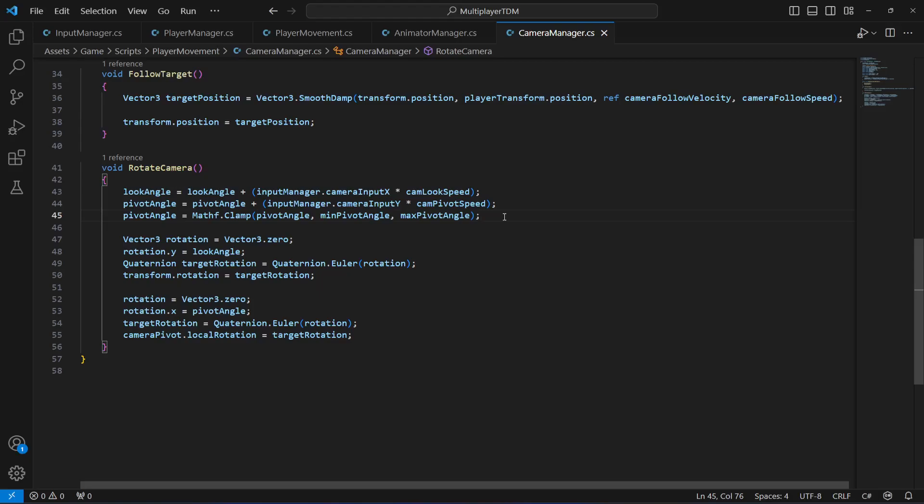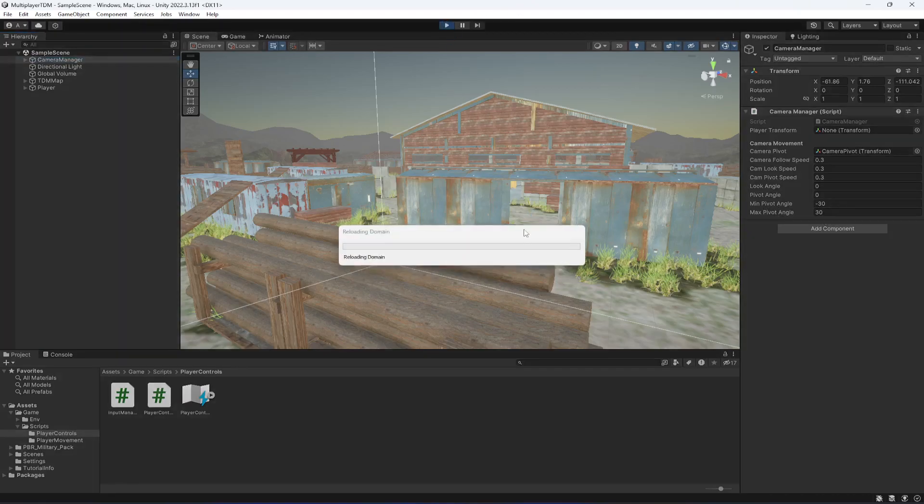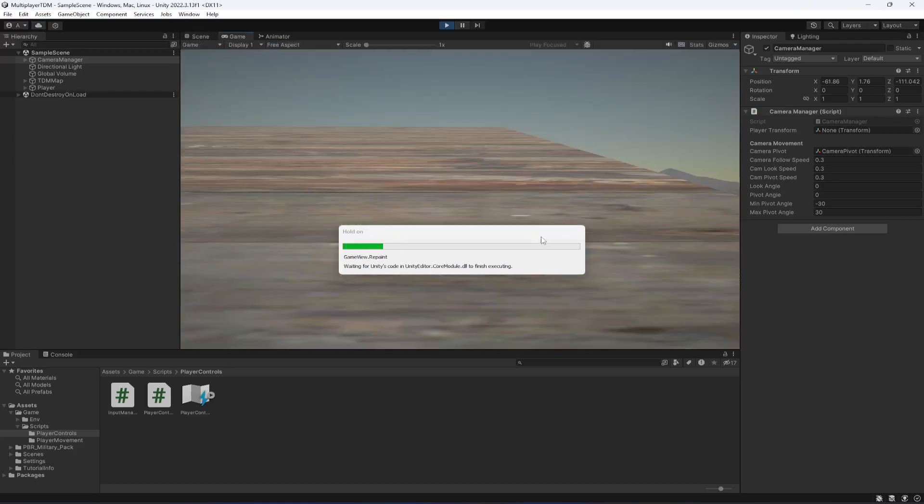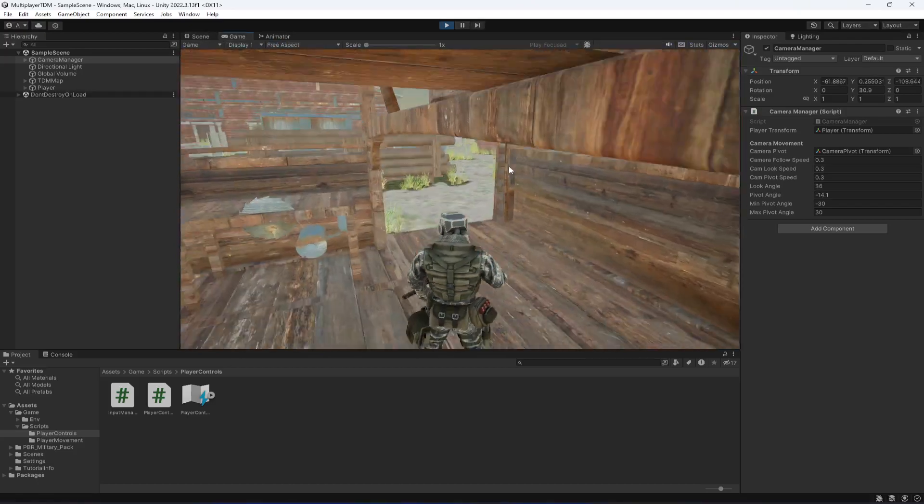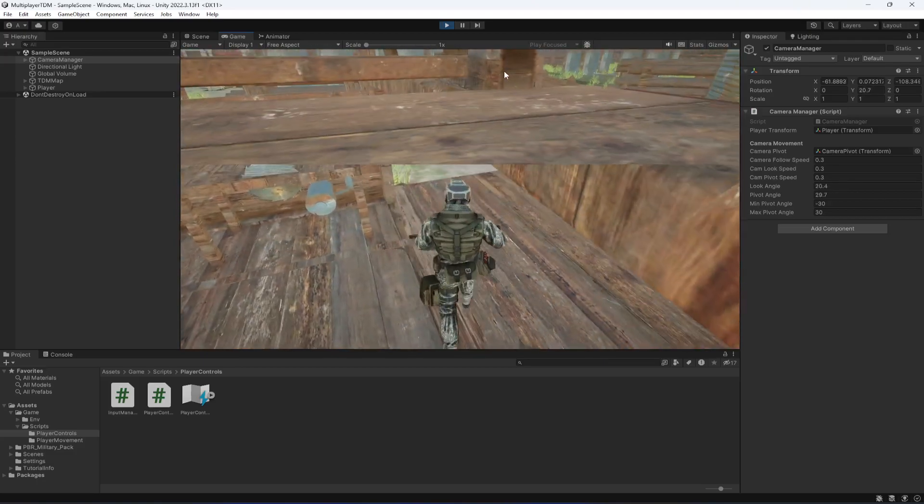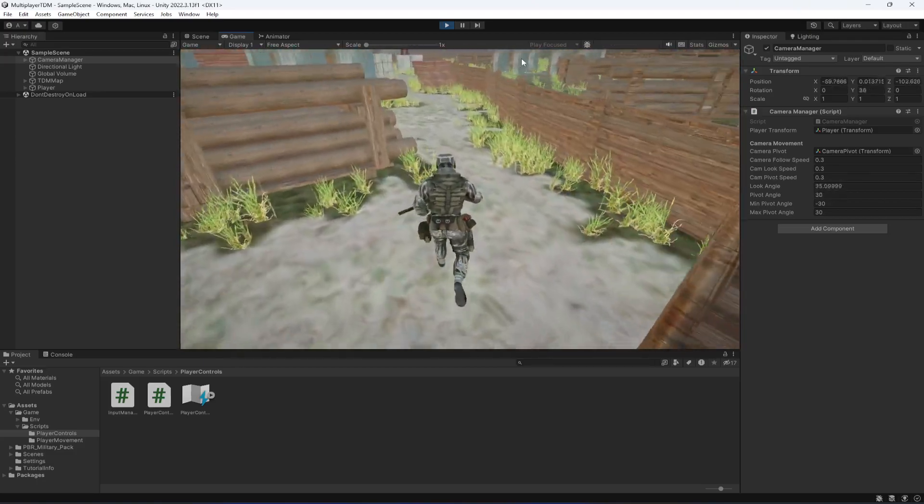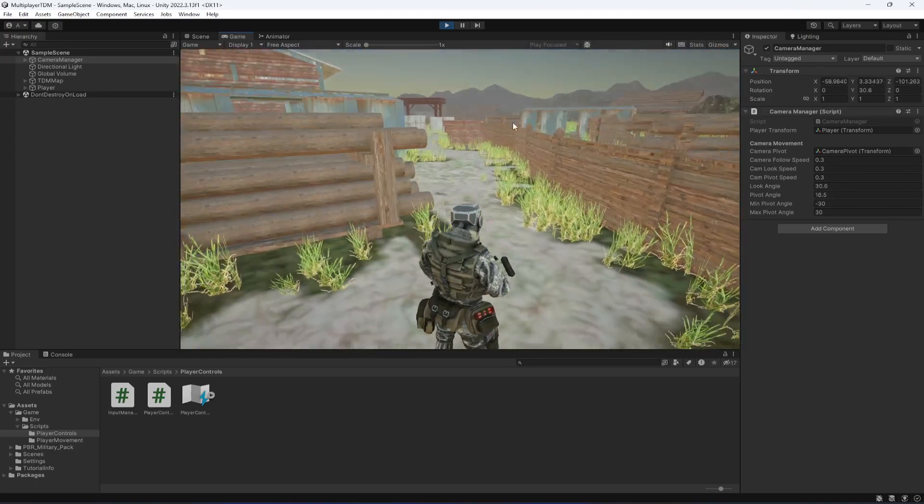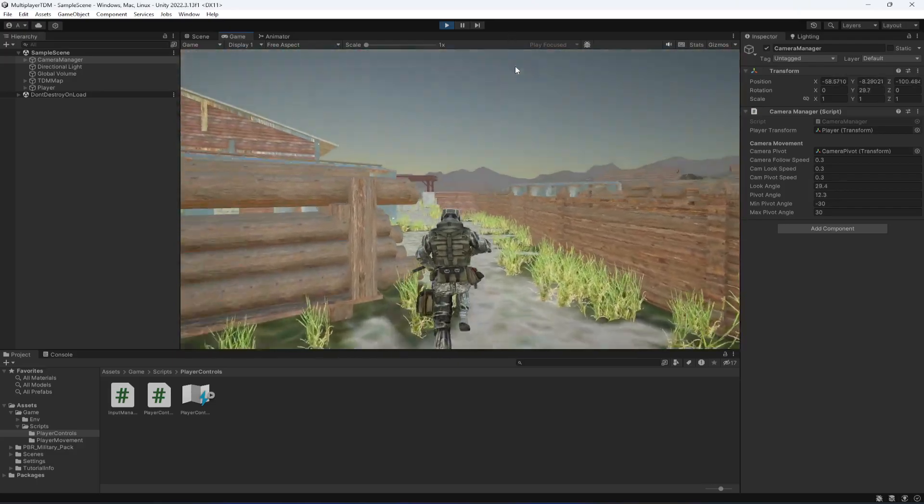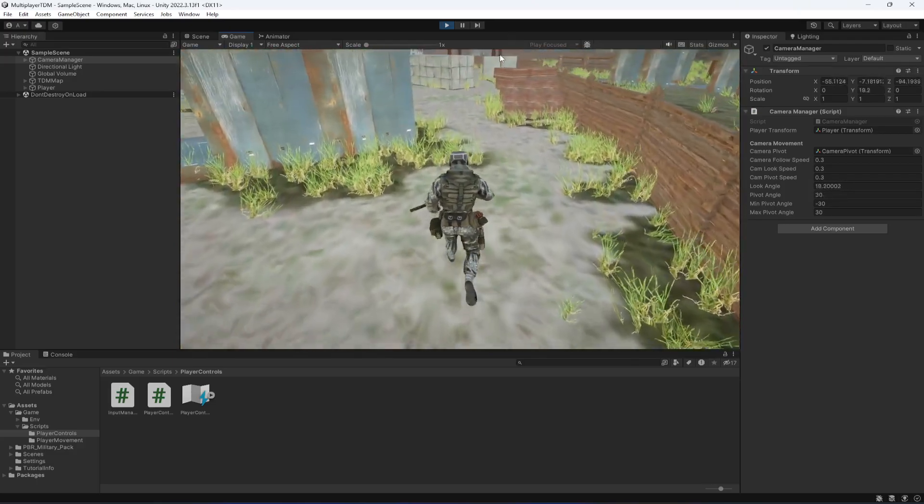Now if we save the game and get back right here, we have the minimum maximum pivot angle minus 30, 30. These values might be different for your game, or you can also increase or decrease them, but for me I think these values are perfectly fine.